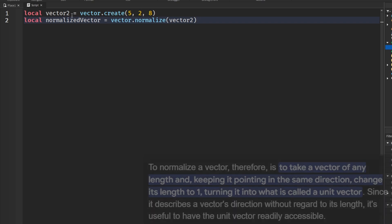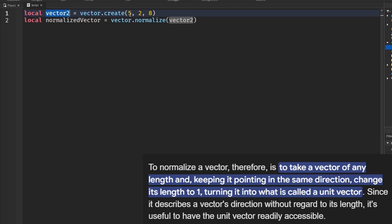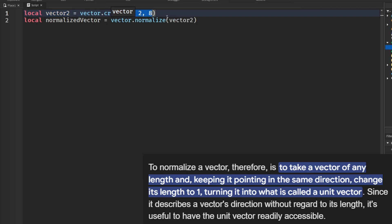basically it's making a new vector from this vector that points in the same direction as this, but it just has a magnitude of 1 instead of whatever length.